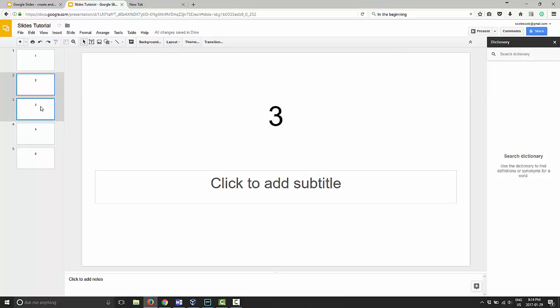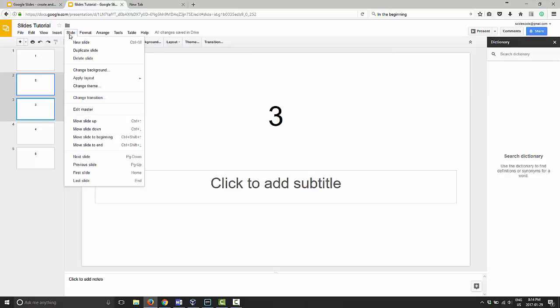Once you have the slides selected that you want to move, you can go into the slides menu. Then you have options here to move slides up, move slides down, move slides to the beginning, or move slides to the end. Notice that, like many other things we've covered, you also have keyboard shortcuts.